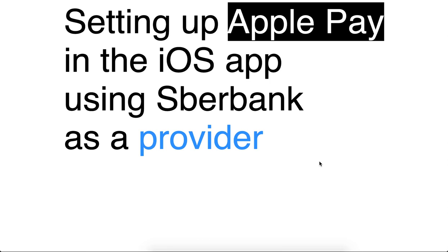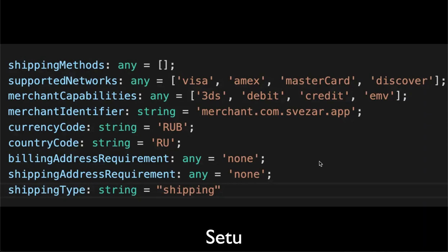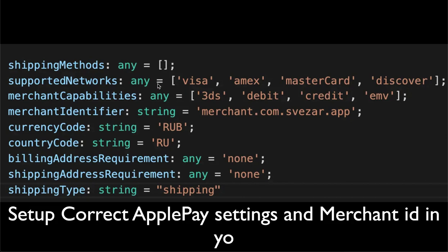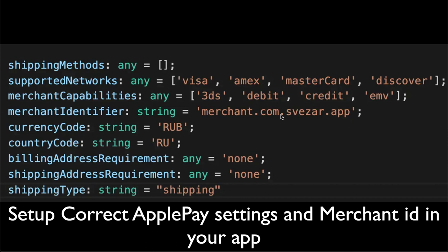In your iOS app, the first step is to write down those parameters required in your plugin settings. It should have the correct merchant ID and the correct capabilities and networks.